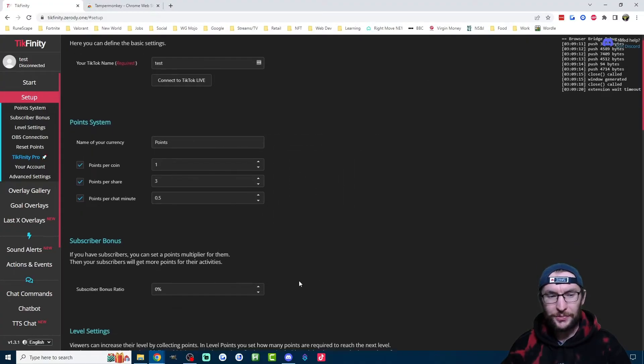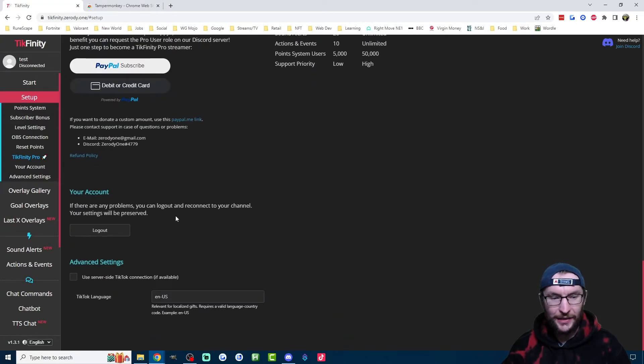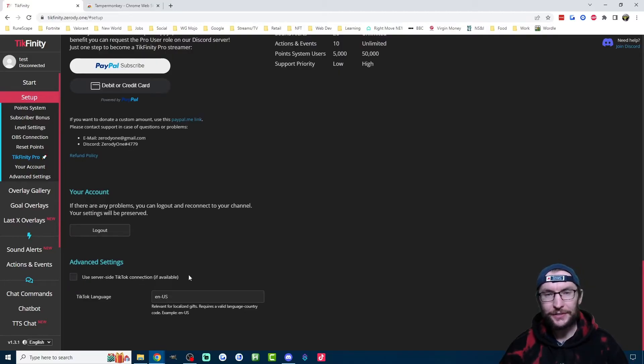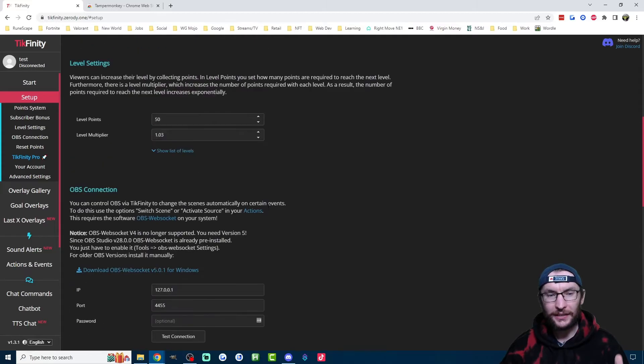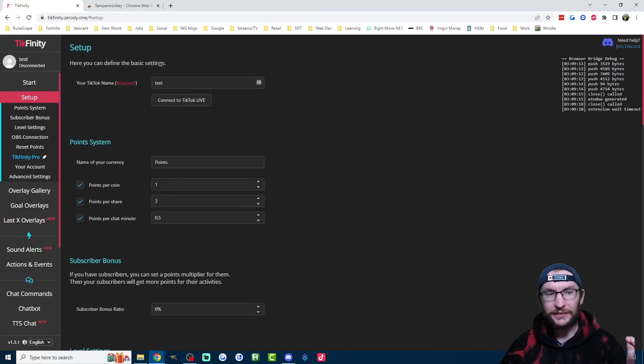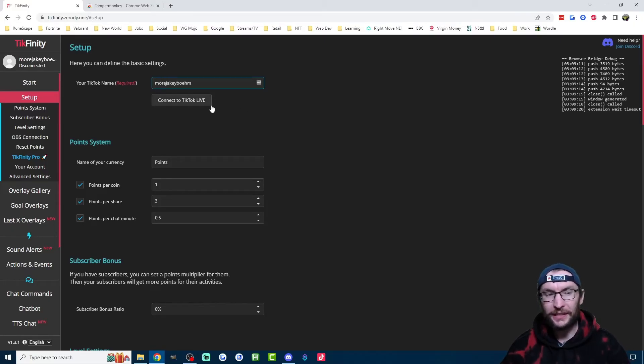Final few steps here. If you head to the bottom of the setup page on Tickfinity, make sure this box, which says use server side TikTok connection is unticked. And once you've done that, the website will probably reload and you'll have this box at the top where make sure you type username in, if not already.